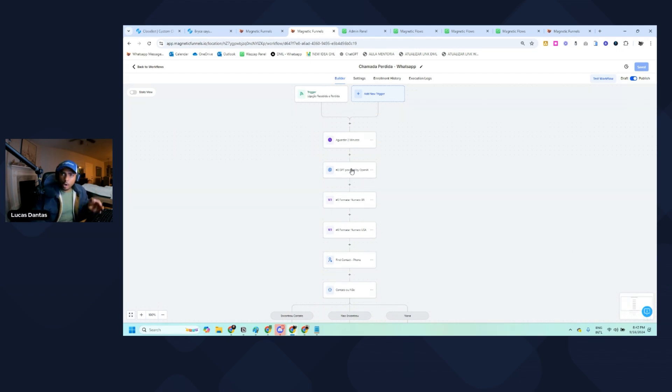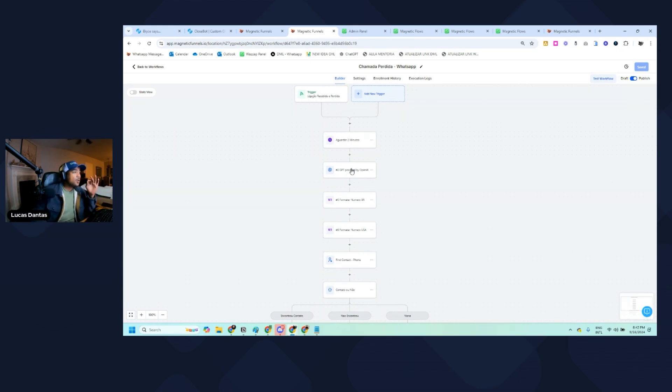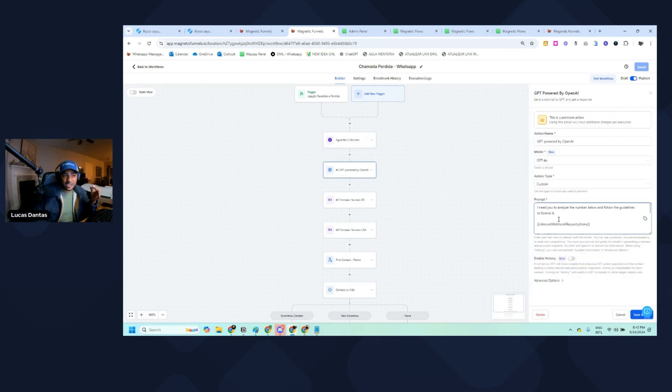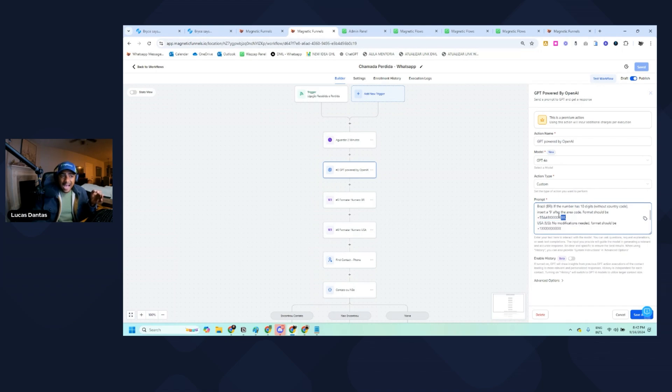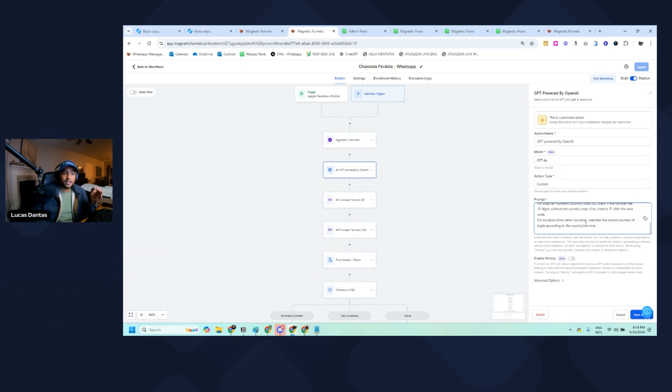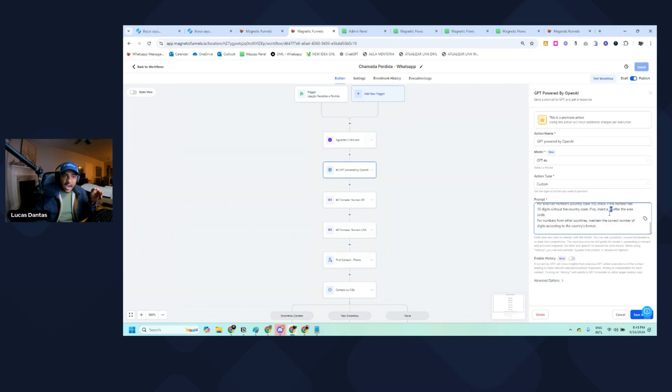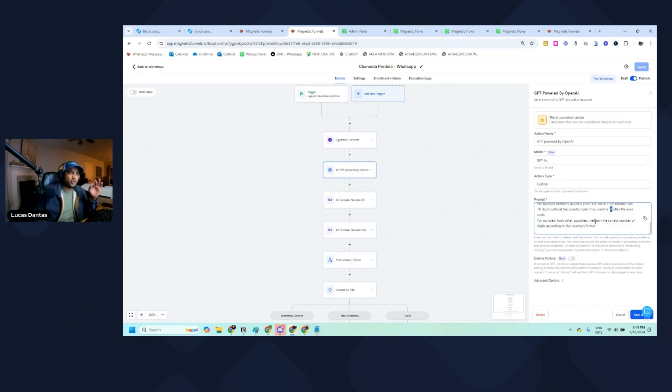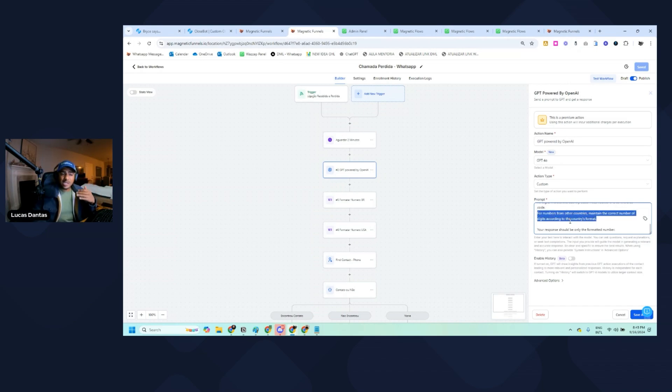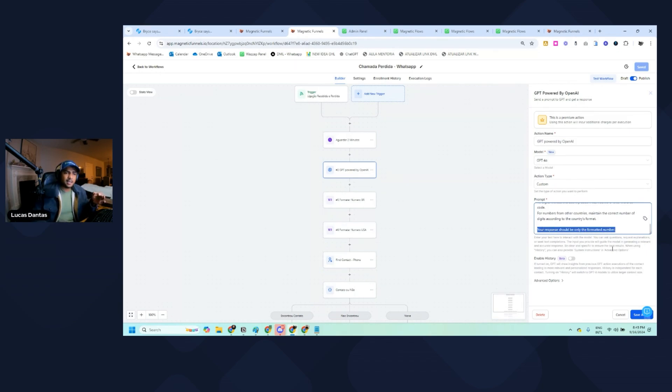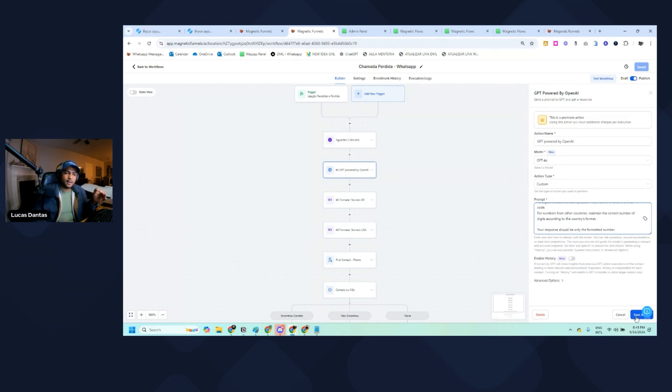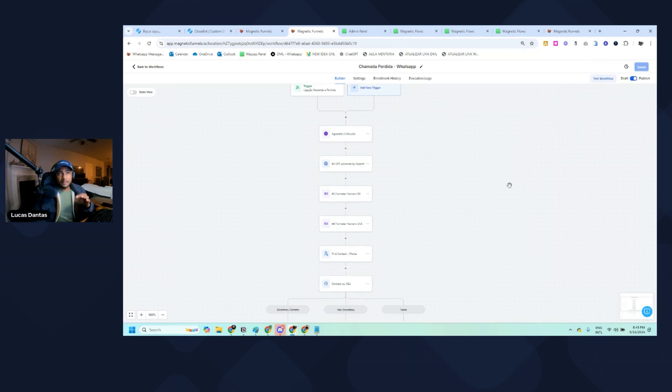What I'm doing is creating a ChatGPT prompt where I'm sending the number. I'm explaining how the US formatting works, how the Brazilian formatting works. I'm giving specific guidelines to ensure it has a plus sign, to ensure we have the nine. In Brazil we have an extra nine in our numbers. I'm also making sure it knows how many digits the number needs to have, and then I'm telling it to only send the formatted number as the response.